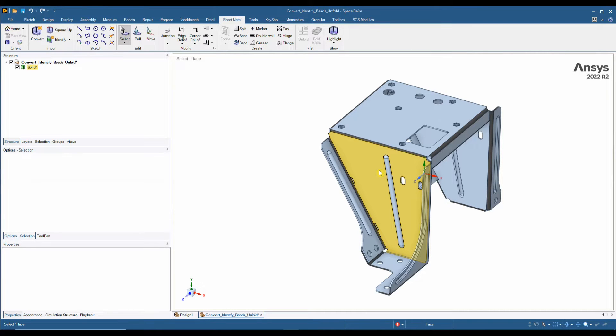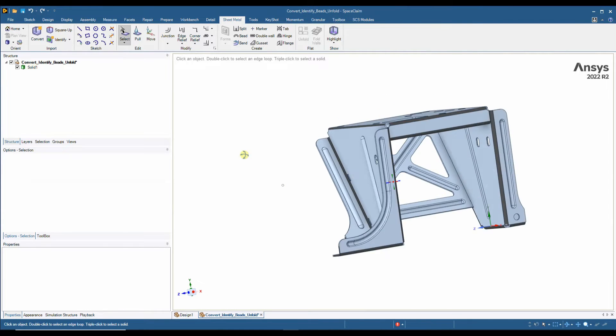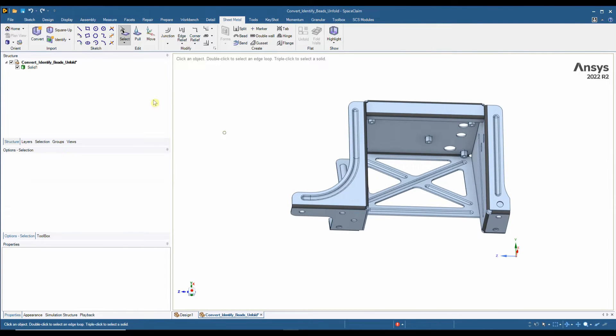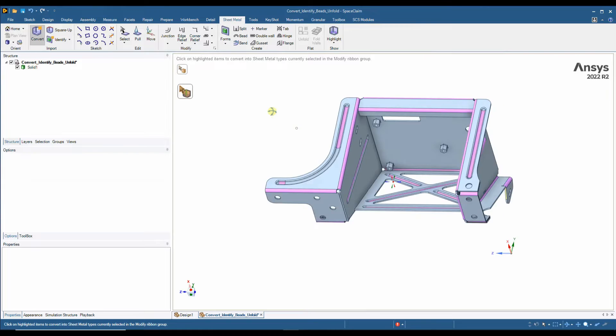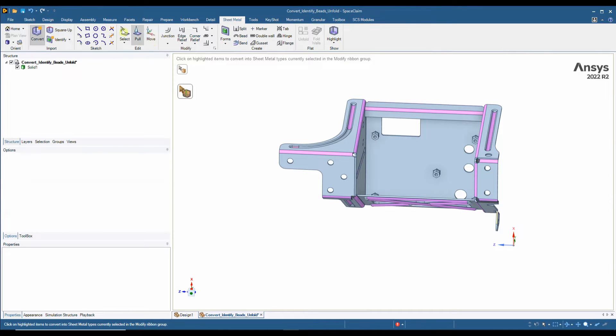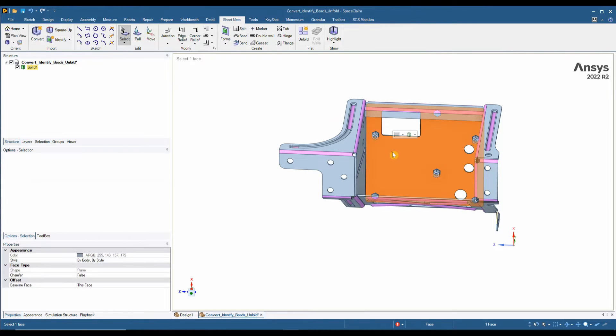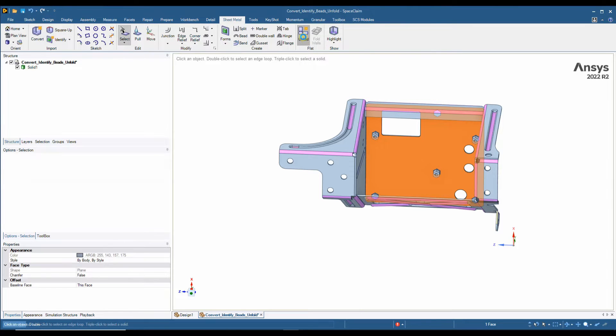Once this has been brought into SpaceClaim, we can quickly convert it to sheet metal, which basically lets the software know we are working with a sheet metal part. Then very quickly we can choose a face to unfold from, click the unfold button, and we have our flat.